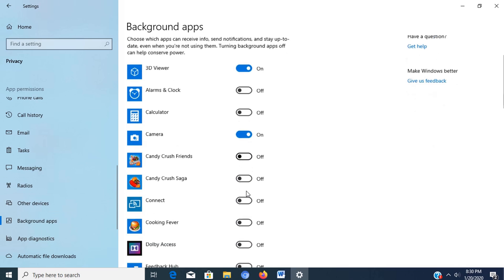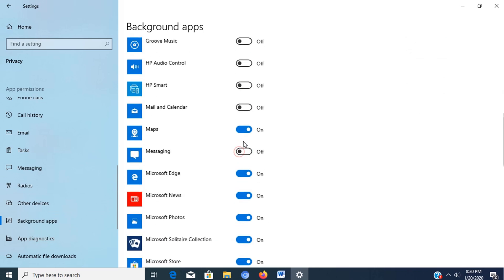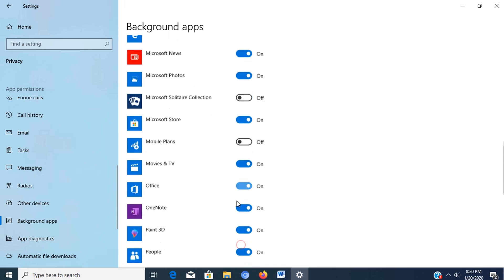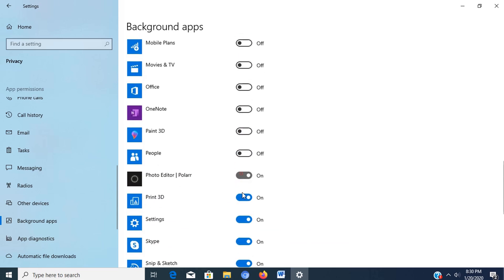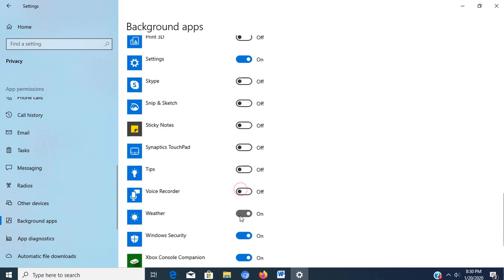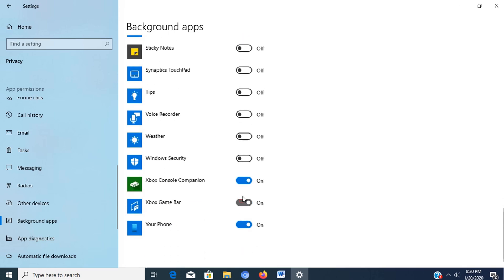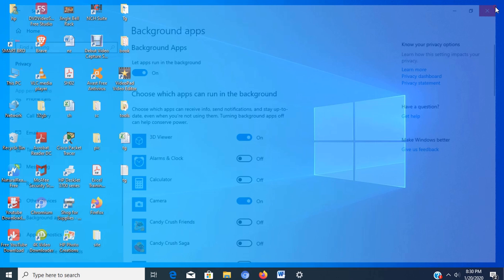Turn off the toggle switch for the apps you want to prevent from running in the background. Now we have disabled the unwanted background apps. Now we can turn off the window.